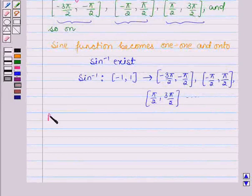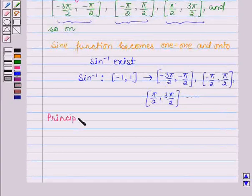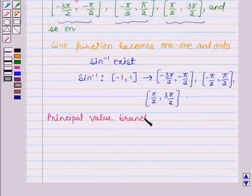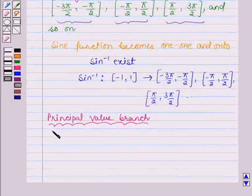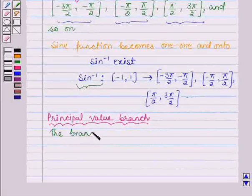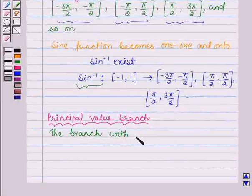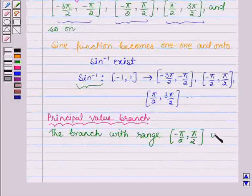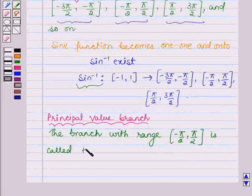Now, let us learn what is the principal value branch. Corresponding to each interval, we get different branches of sine inverse. The branch with range closed interval minus pi by 2 to pi by 2 is called the principal value branch.